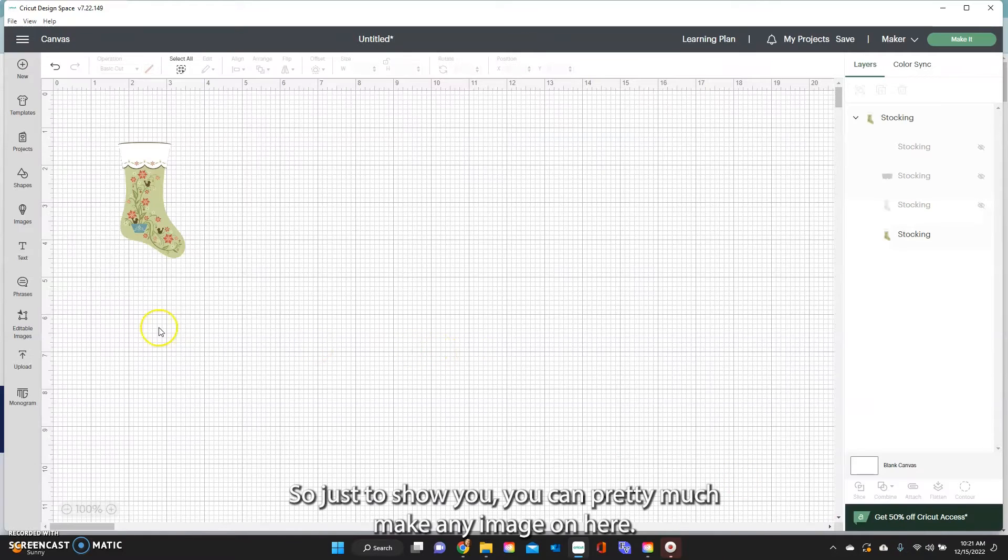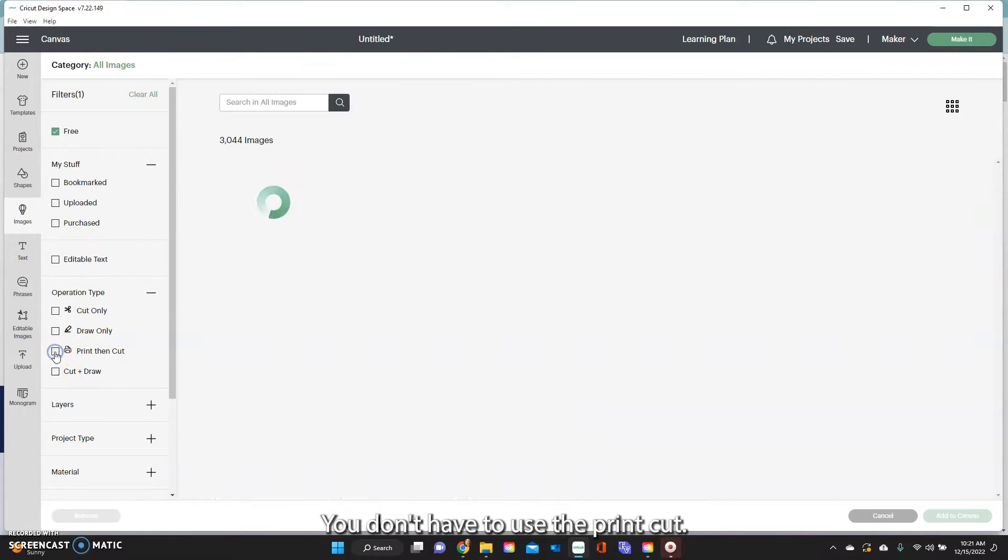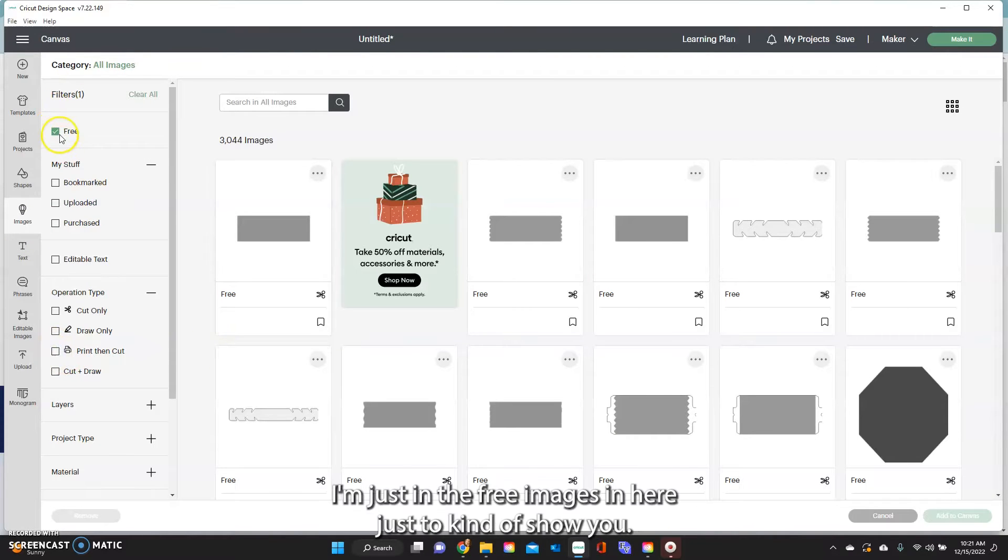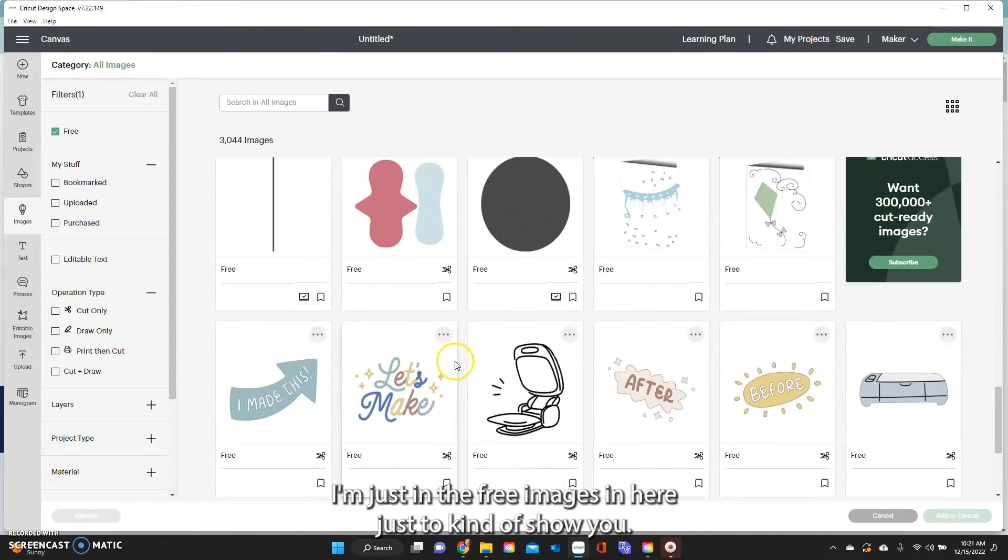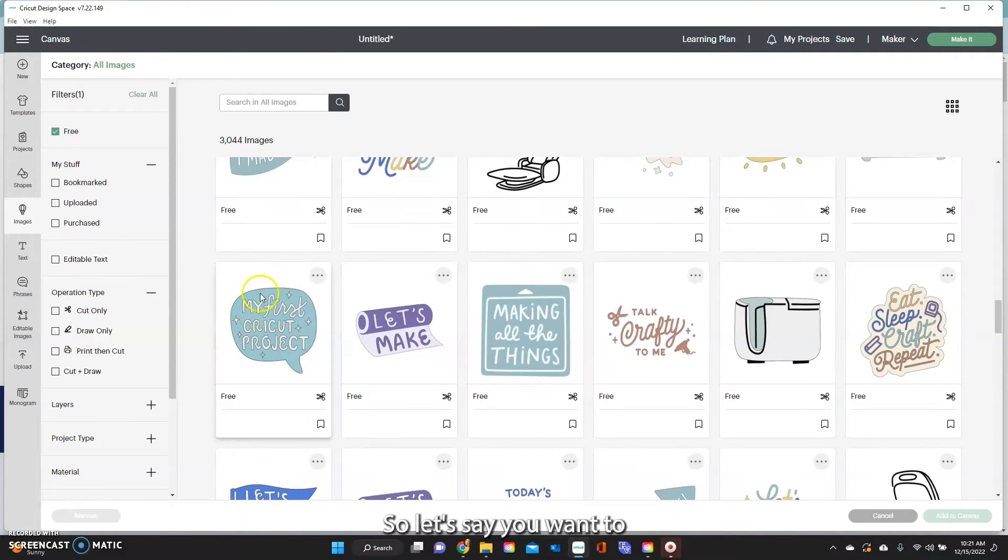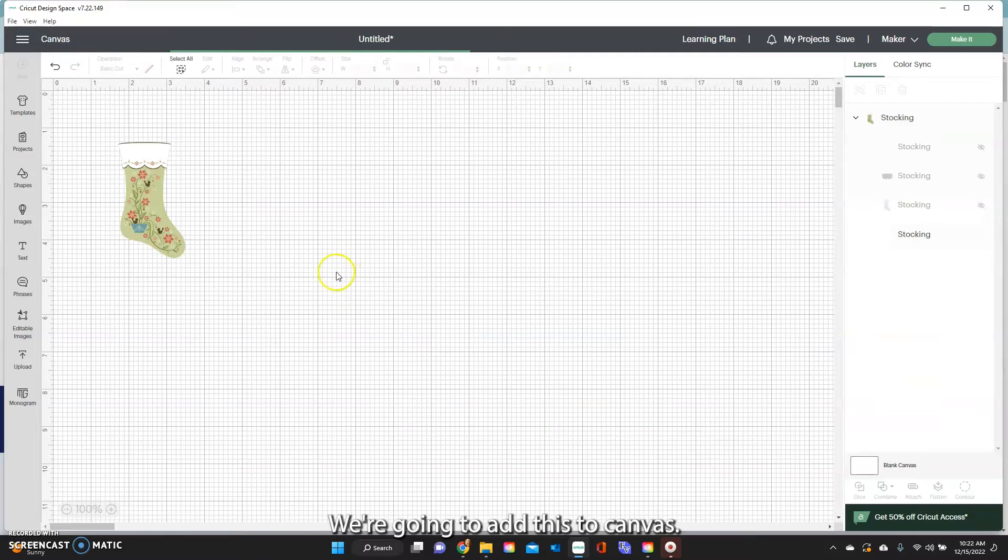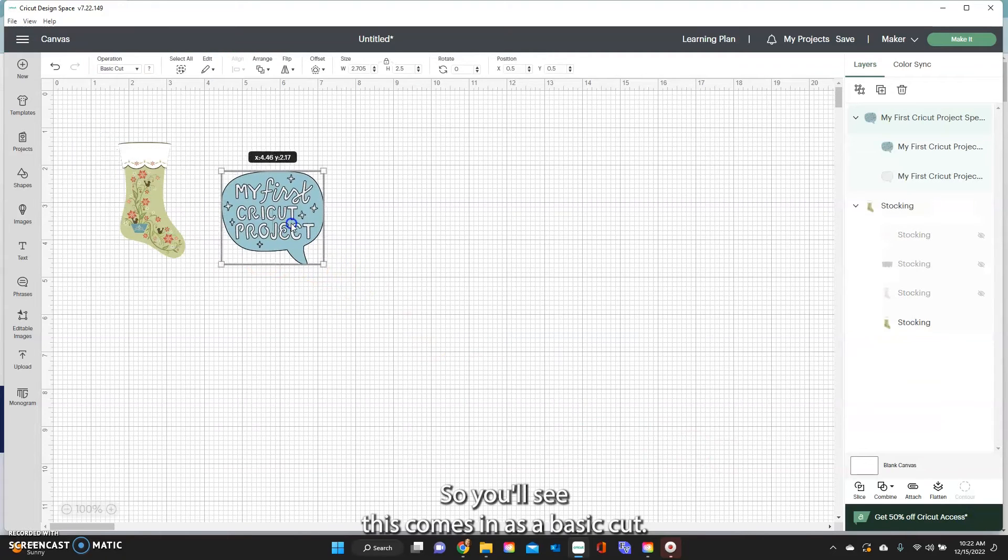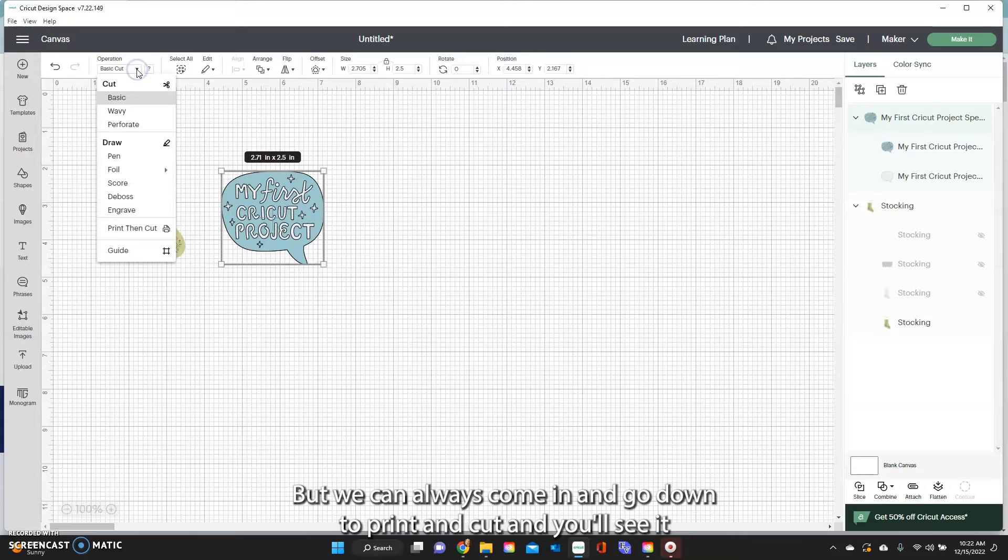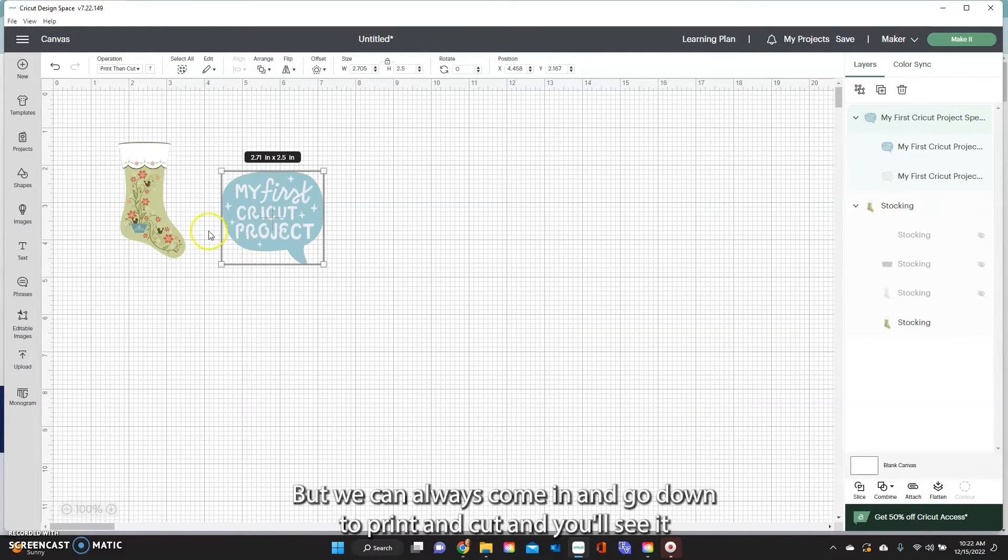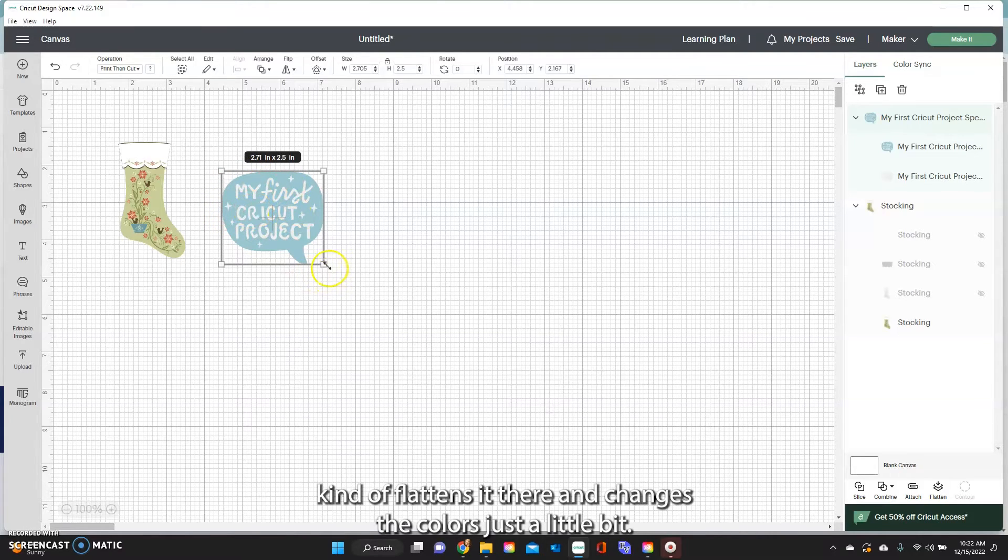Okay so just to show you, you can pretty much make any image on here. You don't have to use the print and cut. I'm just in the free images in here just to kind of show you. So let's say you want to make stickers of this. You can click on it. We're going to add this to canvas. You'll see this comes in as a basic cut but we can always come in and go down to print and cut and you'll see it kind of flattens it there and changes the colors just a little bit.